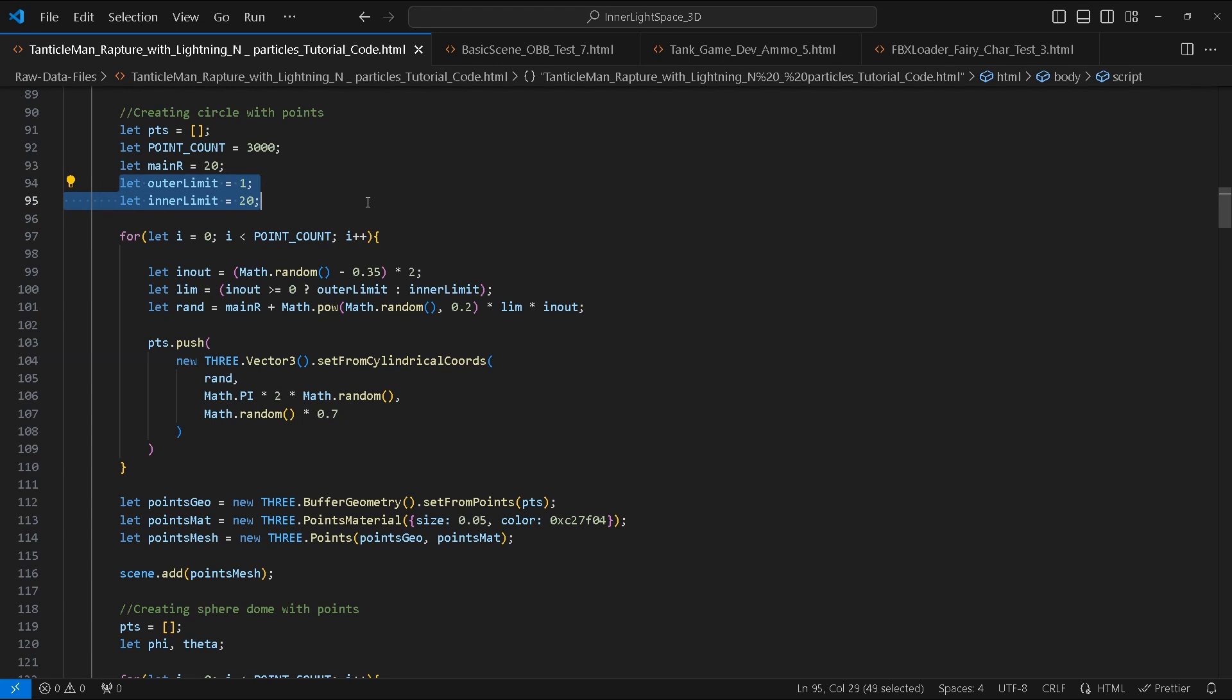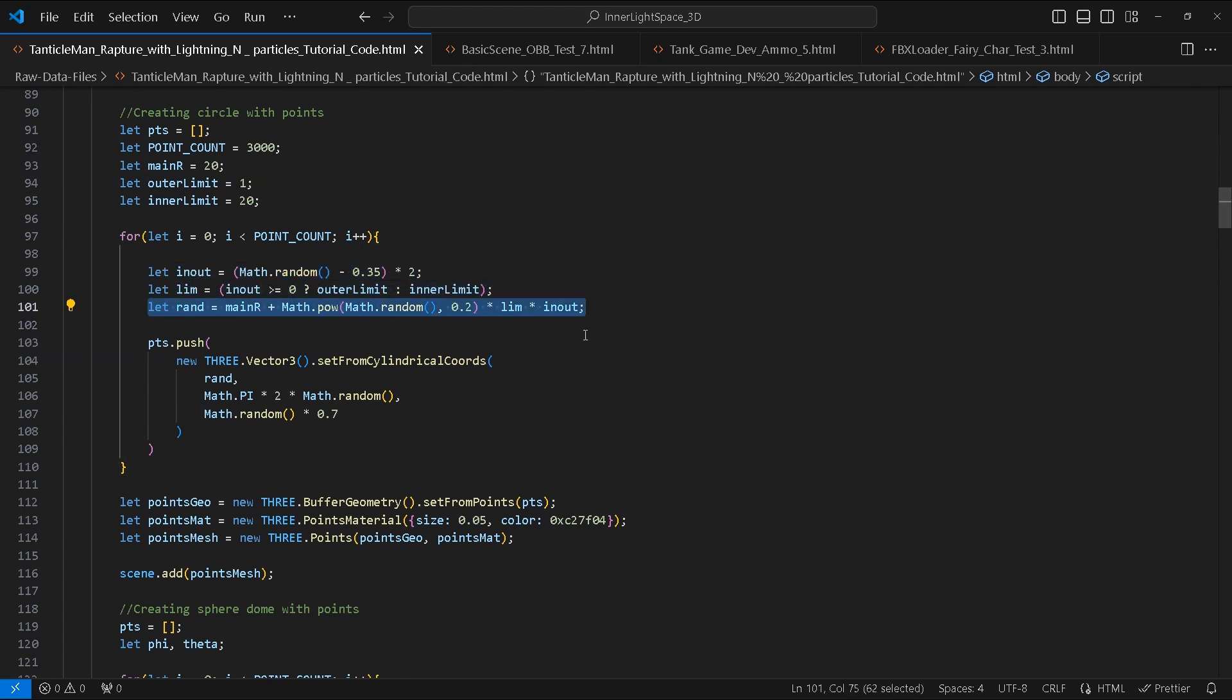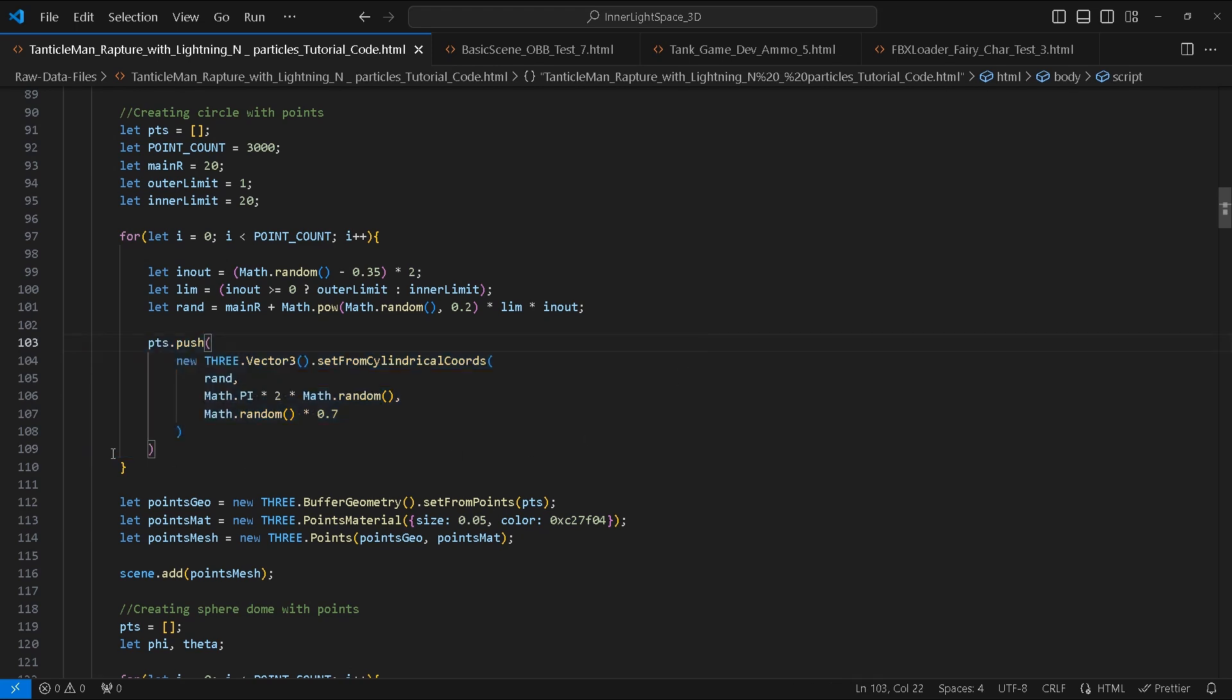Inside this loop we will be using the setFromCylindricalCoords Vector3 method. We will use the in/out limit variables to control the spreading of the points within the main radius and then add the points to our pts array.